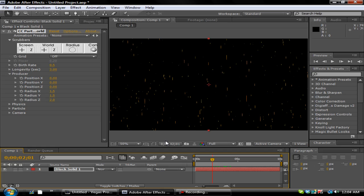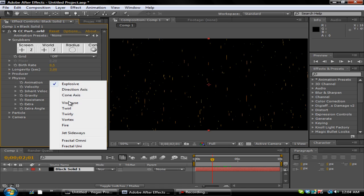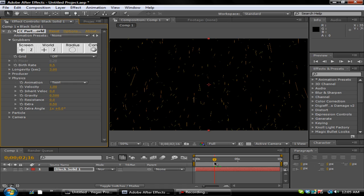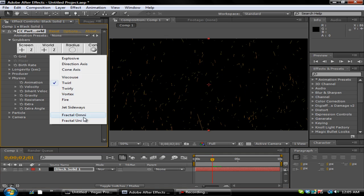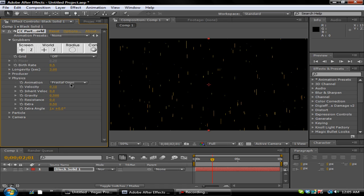And then what you want to do is go over to Physics, change the Animation to anything you desire. You can do whatever you want. These are just different types of particles you can do. If you want a good one, you want to change it to Fractal Omni. You get about this. And you want to change the Velocity to 0.1, then you want to change the Gravity to about, say, let's say negative 0.2.